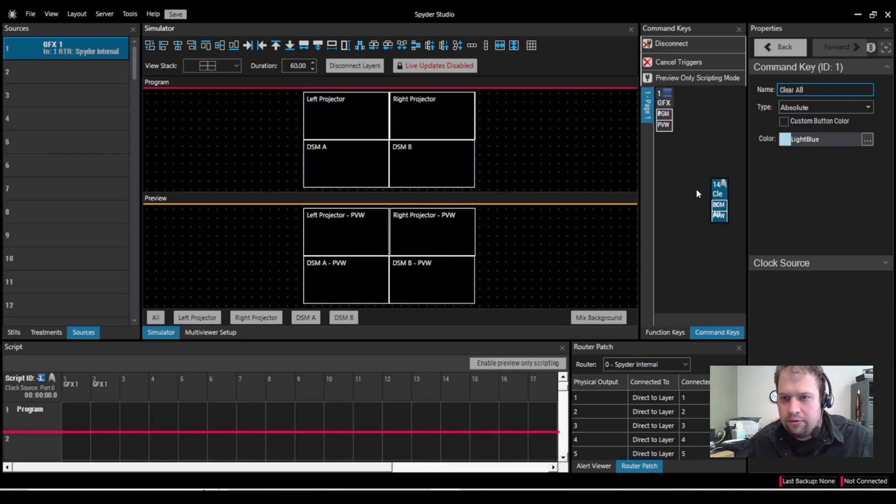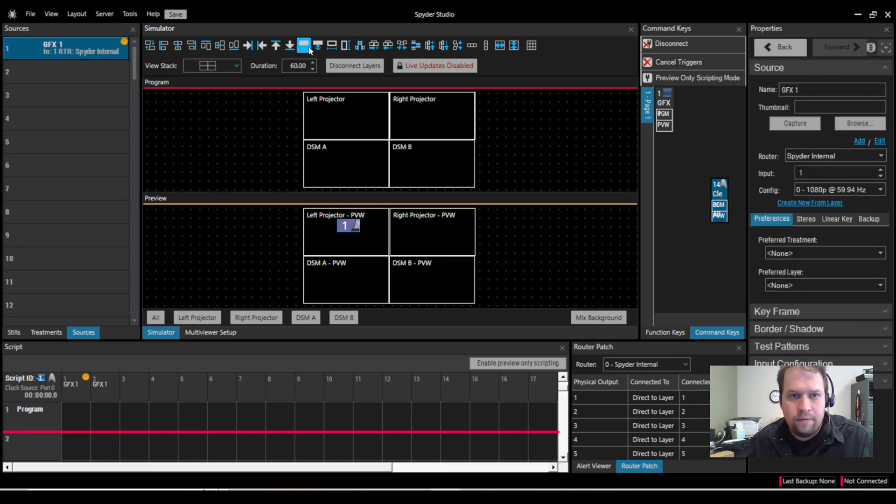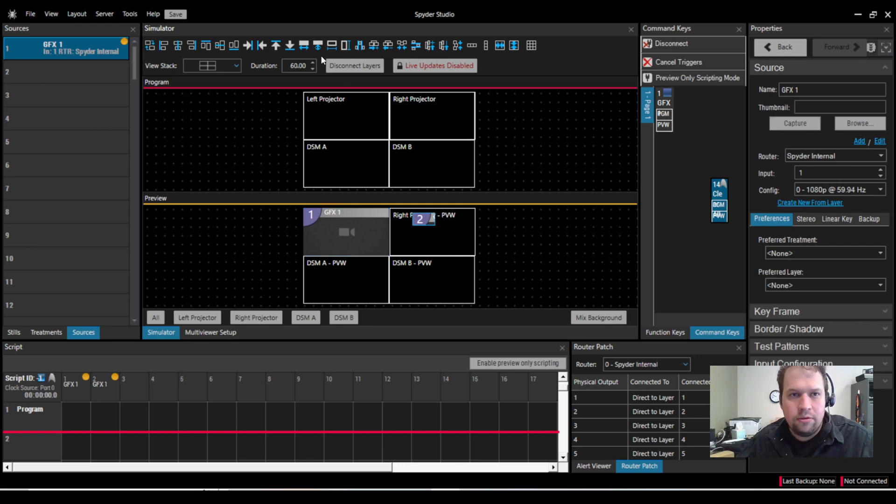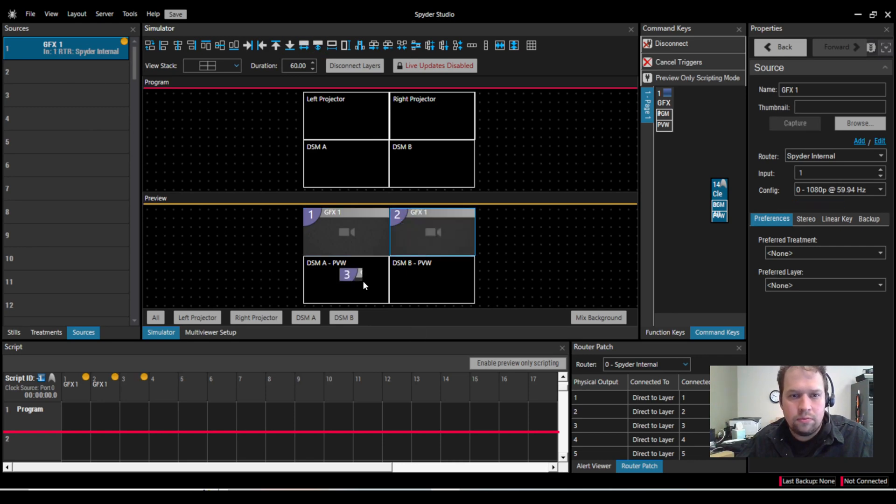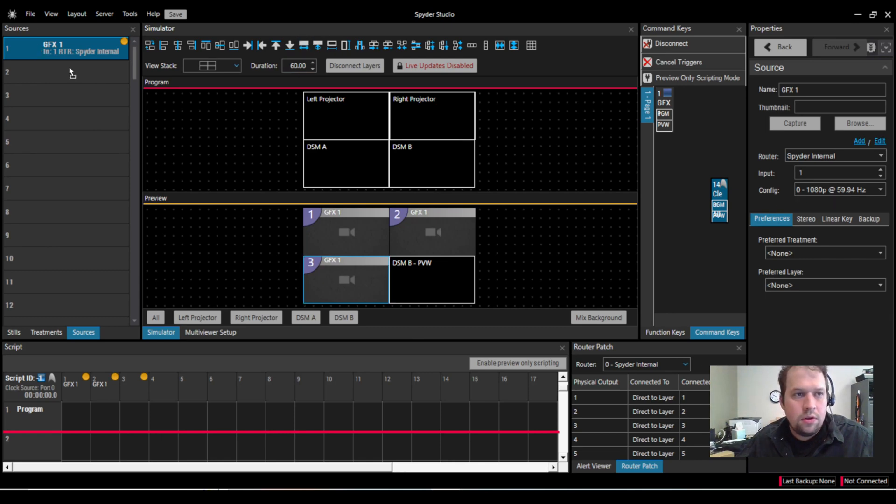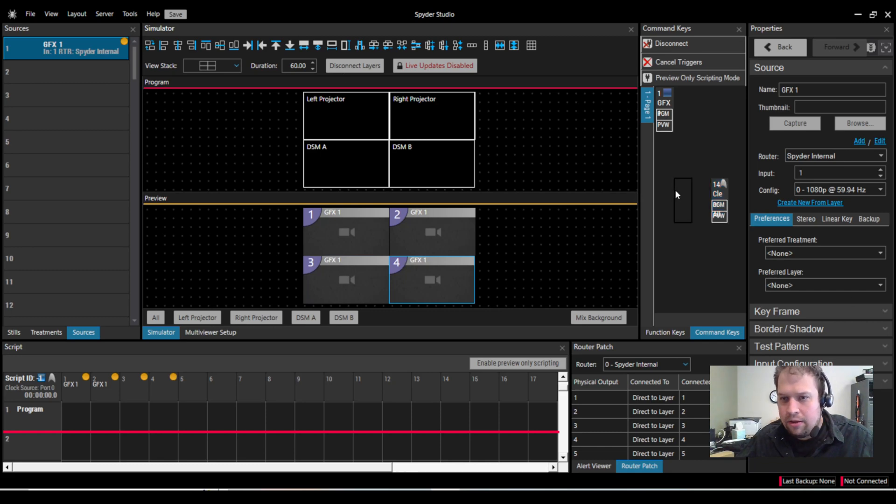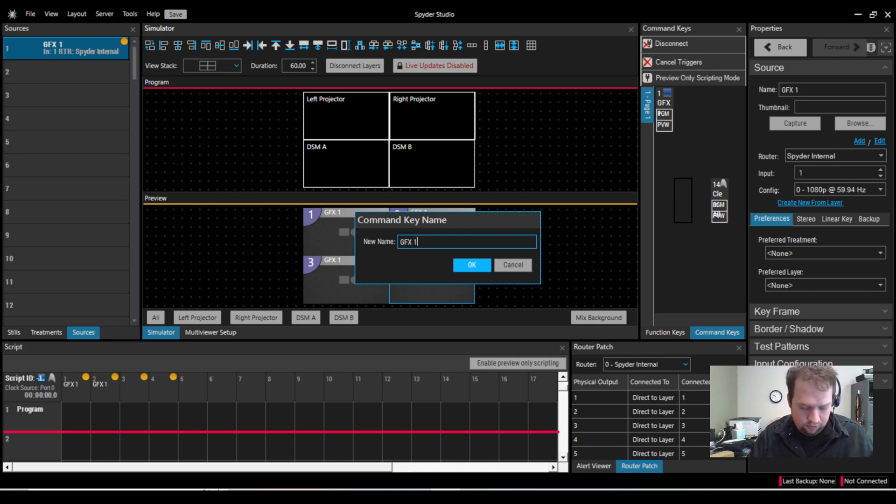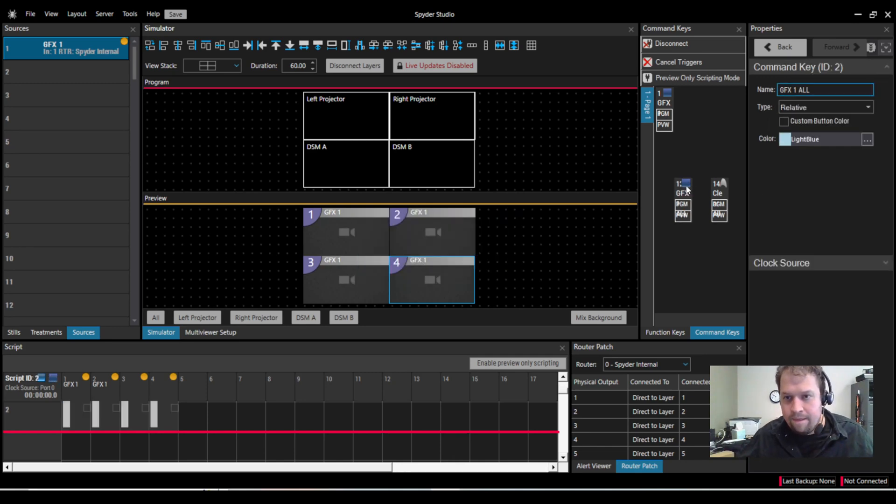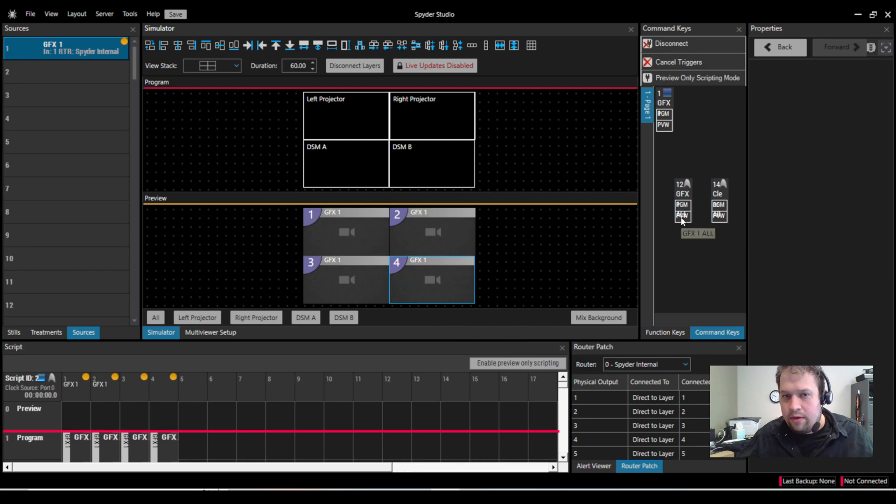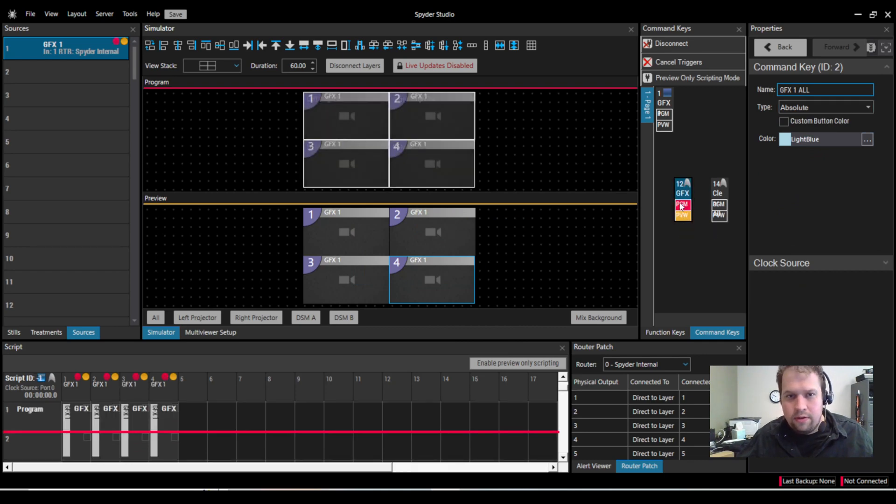So at the very least, I can now take a source, drag it into Spyder, have it fill a specific screen or screens. And then create an absolute command key. Graphics 1, all. That takes us to preview, takes us to program.